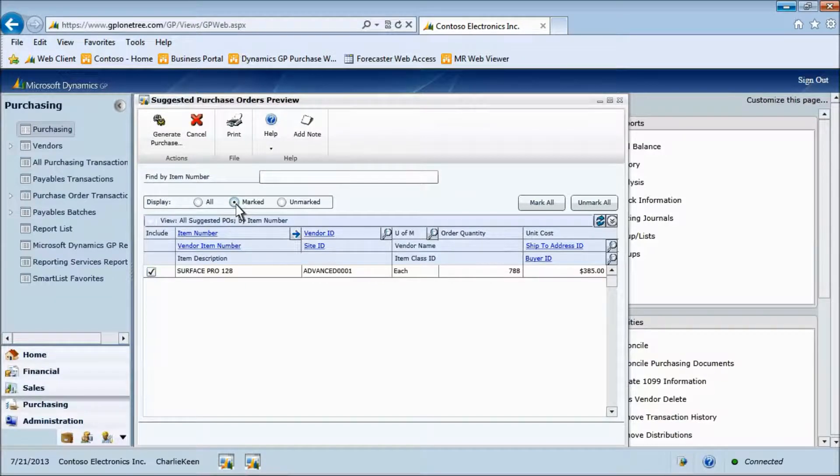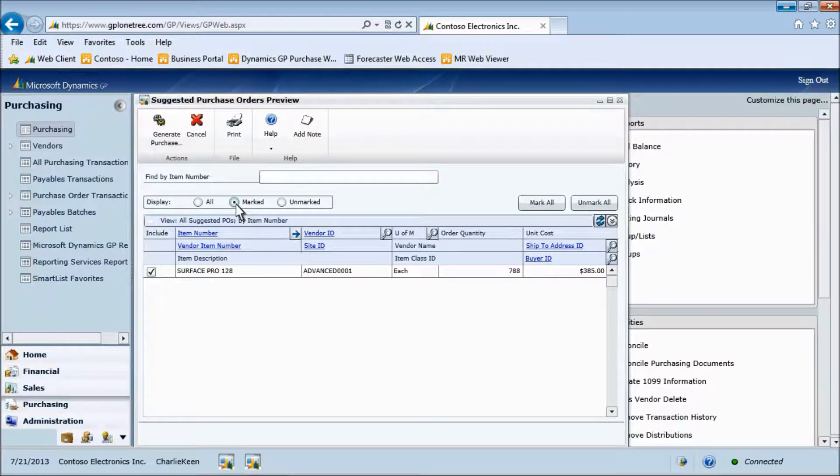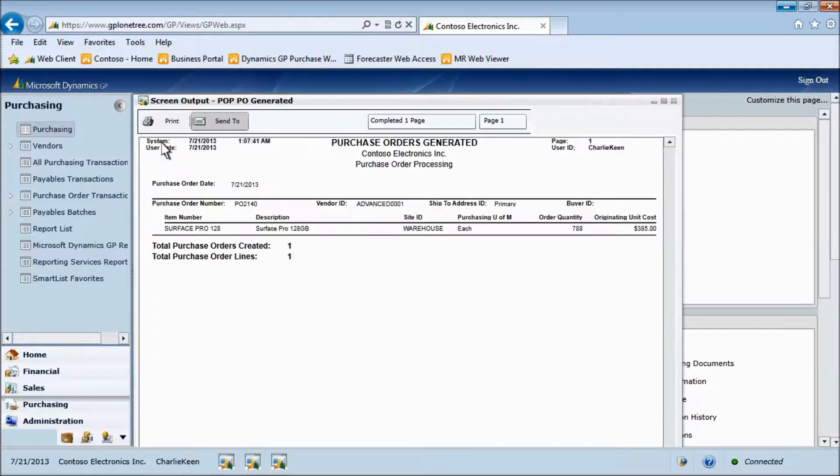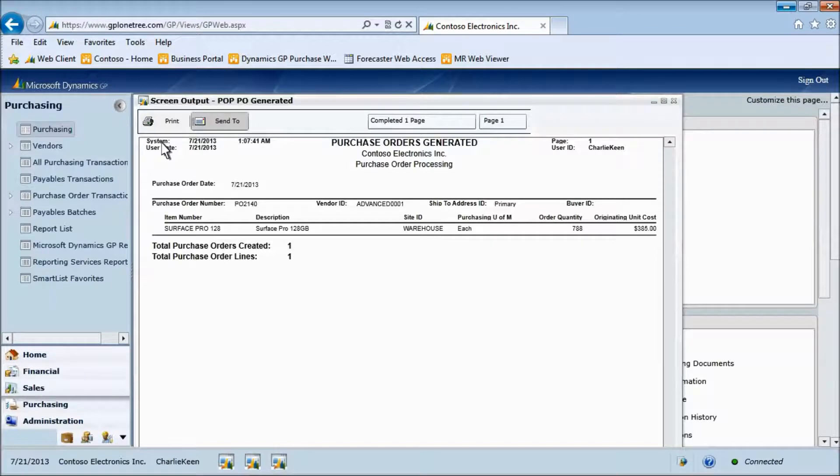Let's create the purchase order for this one item. Here we see a report of the purchase order we just created.